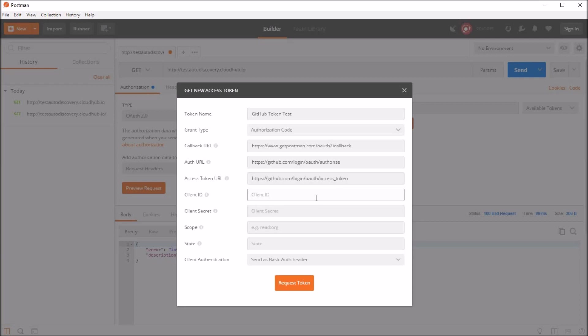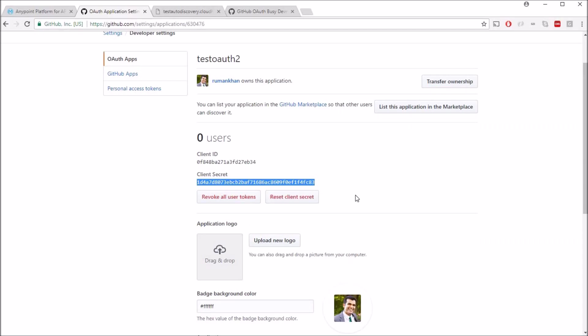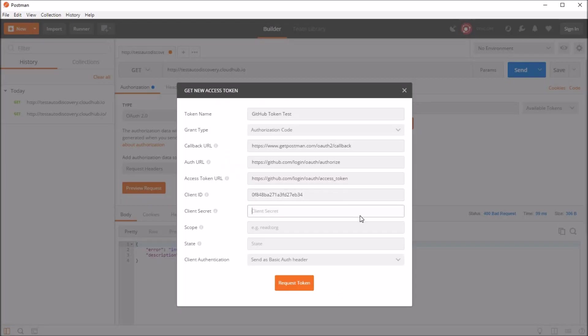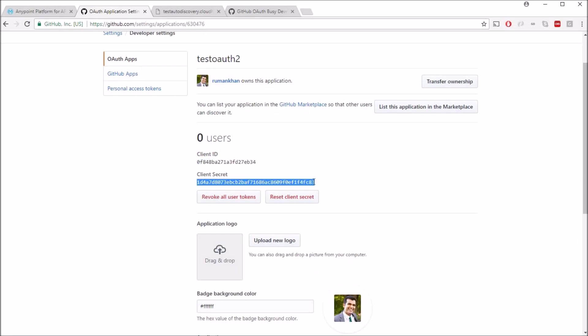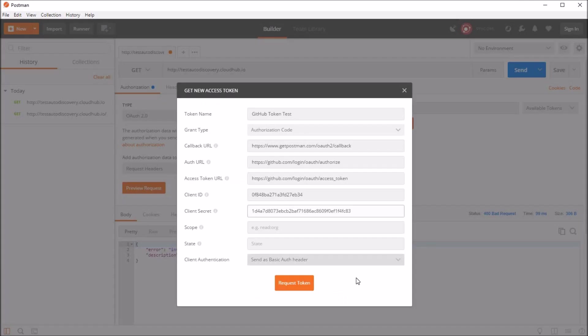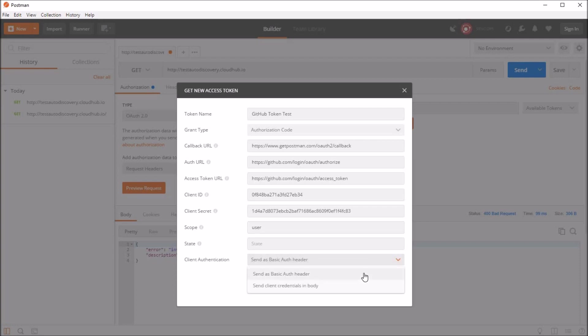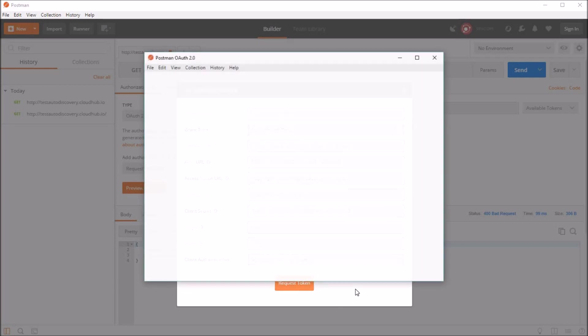And for the client ID, this is the client ID and secret which we got when we created the app on GitHub. So let's go back to GitHub and copy this client ID and client secret. And for the scope, either you can mention user or leave it blank, and state you can leave it blank. Client authentication, we have only two values as basic auth header or in the body. I'll leave it as basic auth header and say request token.